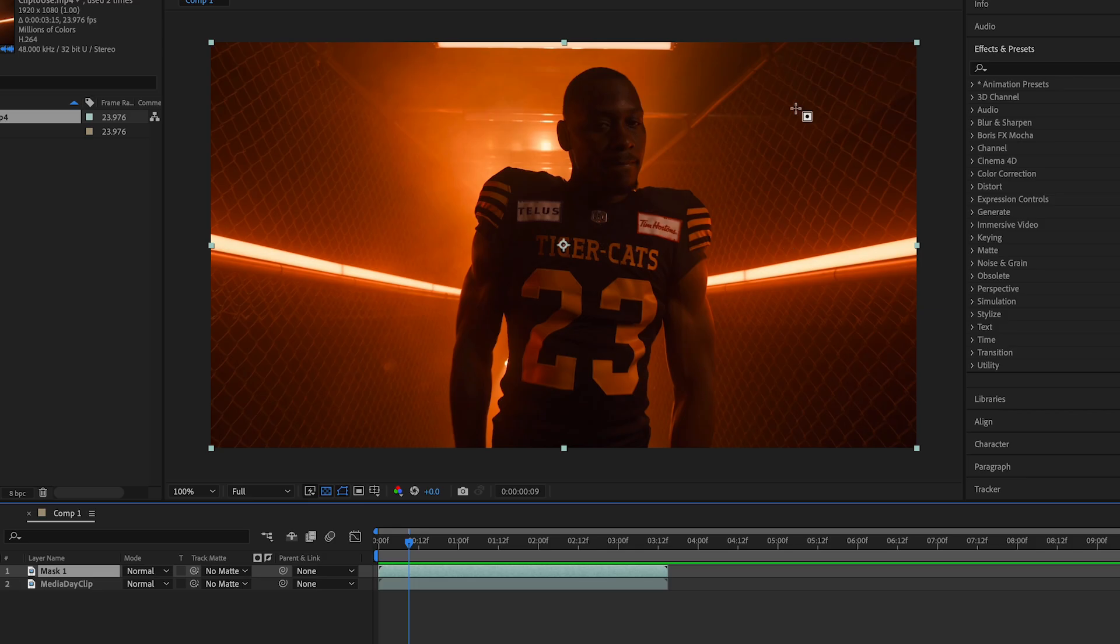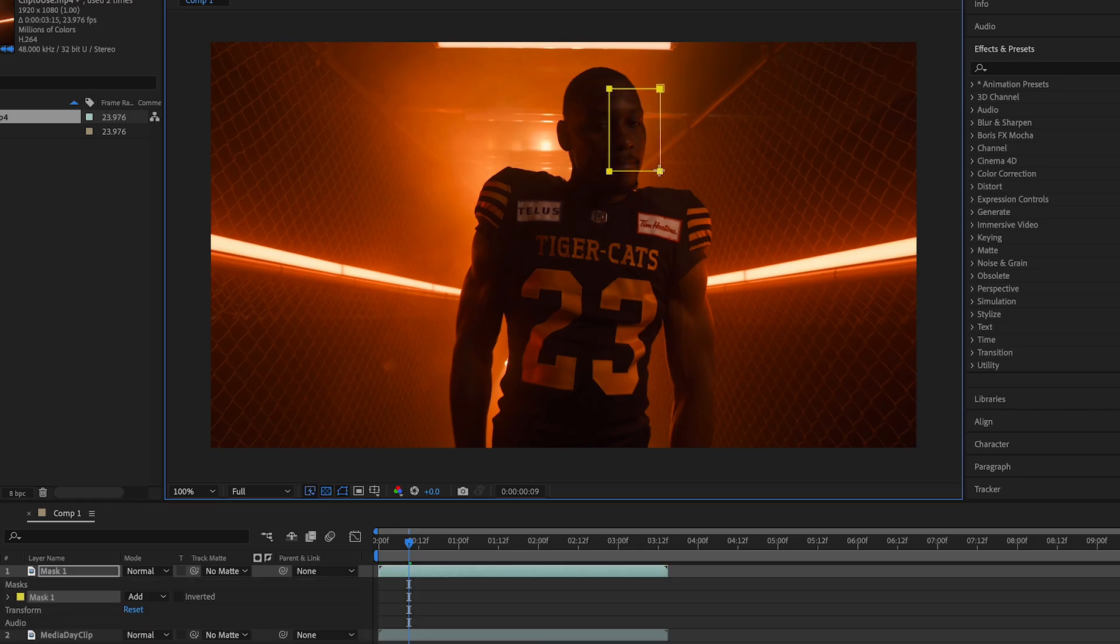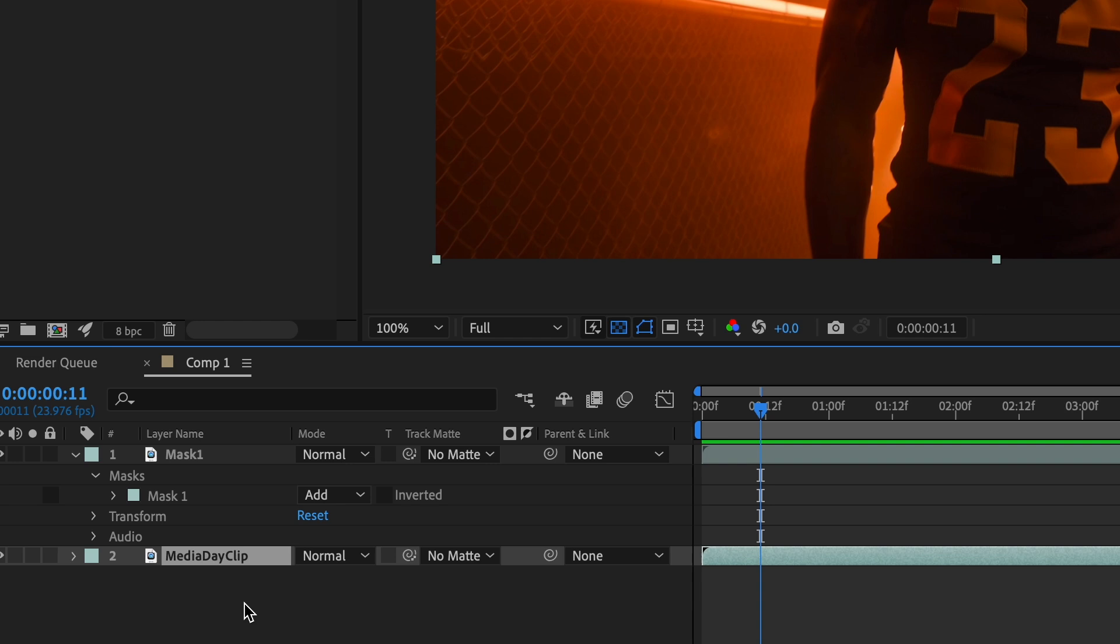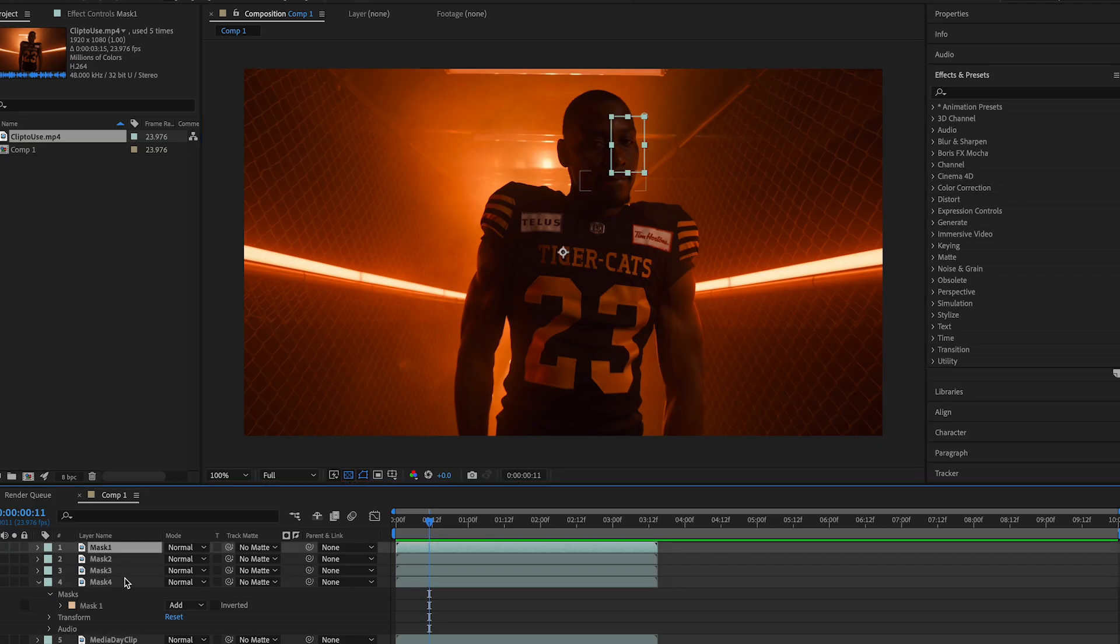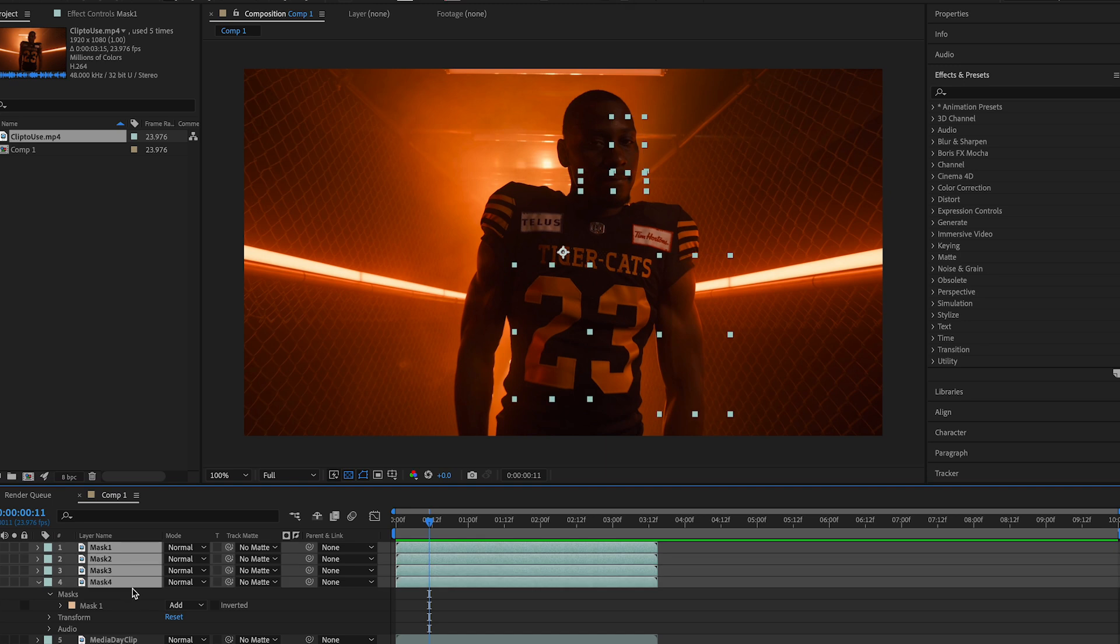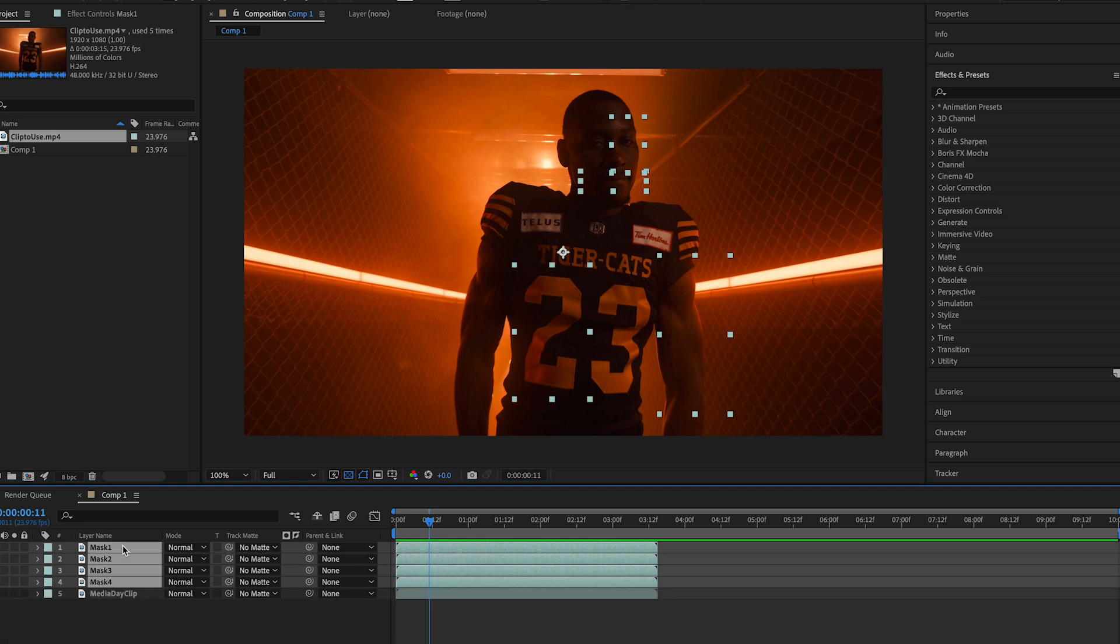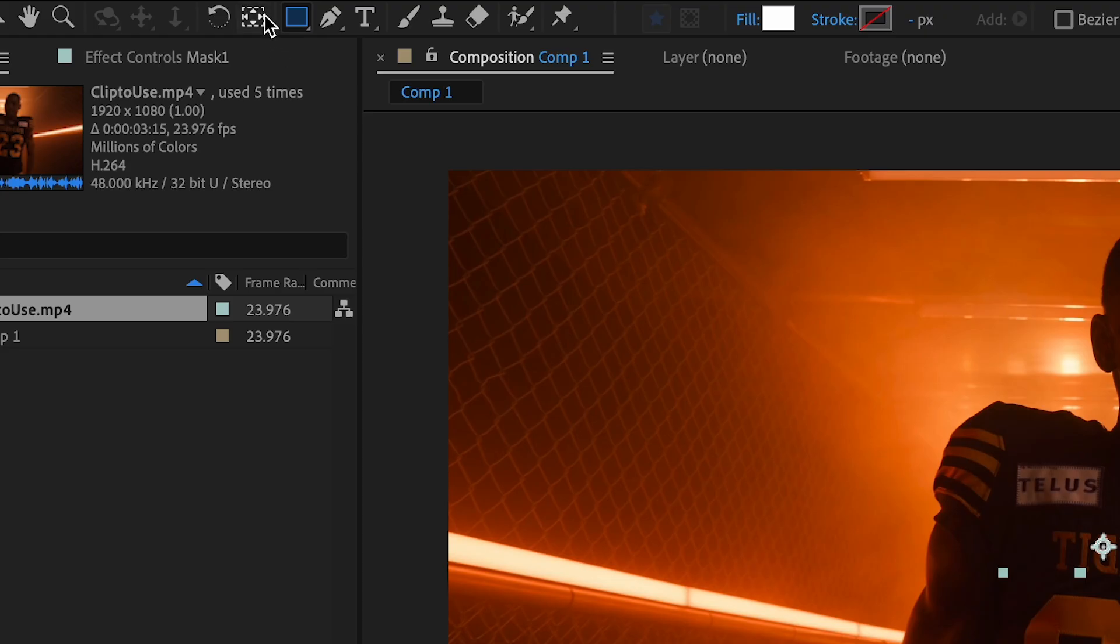Use the rectangle tool to make the first mask. Duplicate the original footage again and repeat the process for how many masks you want in your effect. Once you've made your masks, select all the layers and set them to the same anchor points by double-clicking this button.